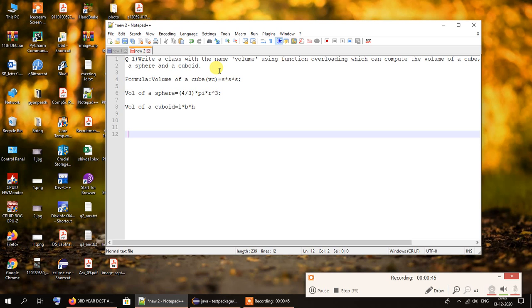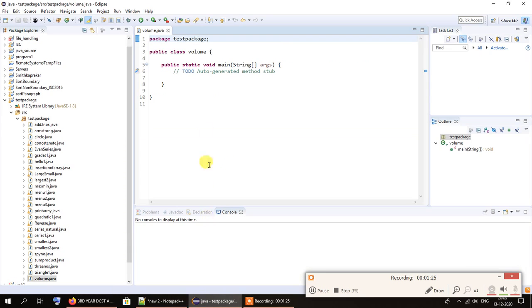The formula for a cube is S multiplied by S multiplied by S — referring to the sides of the cube, since a cube has sides of the same dimension. The volume is length times breadth times height, so it's S cubed. The volume of a sphere is 4/3 multiplied by pi multiplied by r cubed. The volume of a cuboid is length multiplied by breadth multiplied by height.